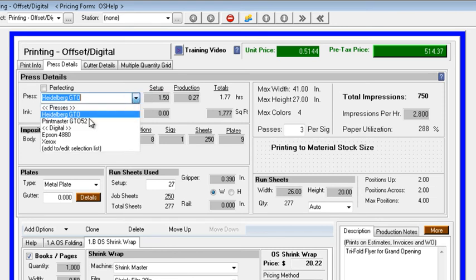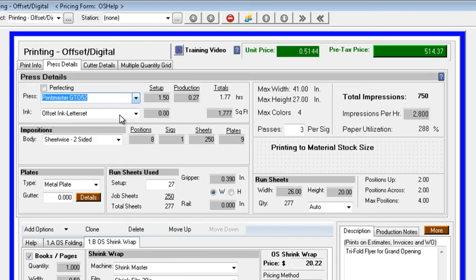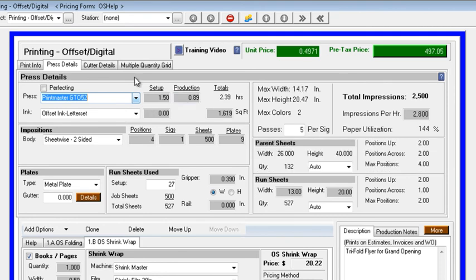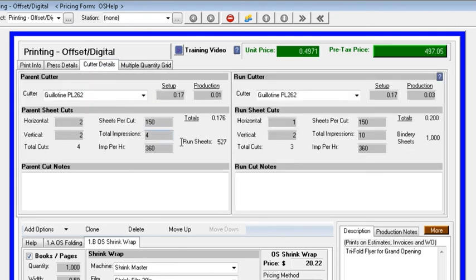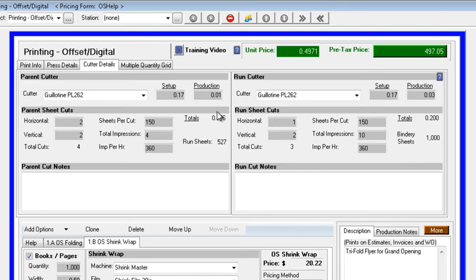Now I'm going to go back to our original choice, the GTO52, and we'll click on Cutter Details. Now we're starting with a parent sheet of 26 by 40, which is then going to be cut down for our run size, so the system is calculating both our parent cutting and our run sheet cuts.